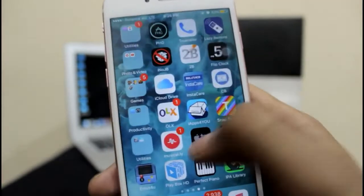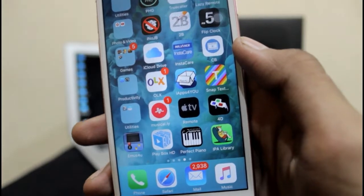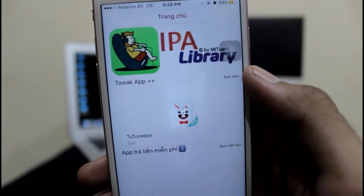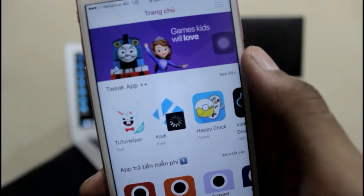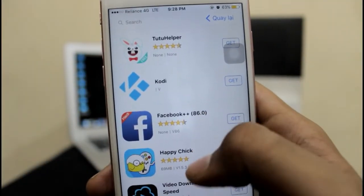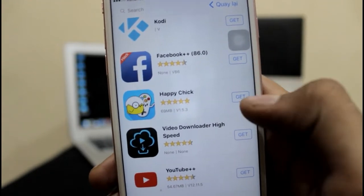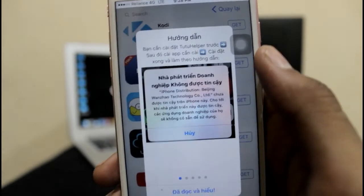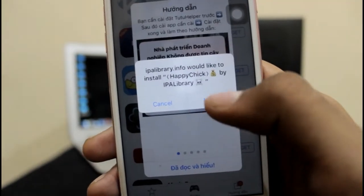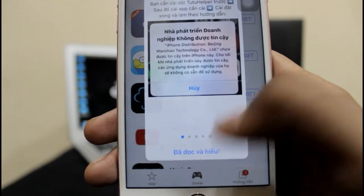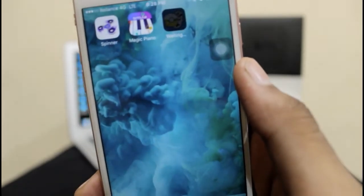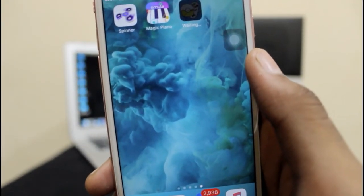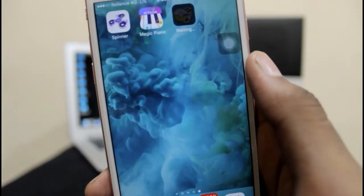Here's the icon of the IPA library. Once you are done with the IPA library, just open it and wait for it to load. After that, just go to the TweakApp++ — see all. Once you are in TweakApp++, just scroll down until you get Happy Chick and just hit that Get button. When the popup comes, just hit install and just do the skip. Come back to the home screen and wait for it to get installed.